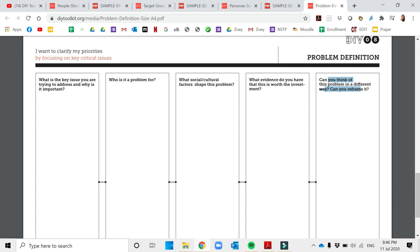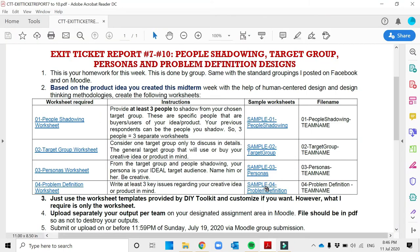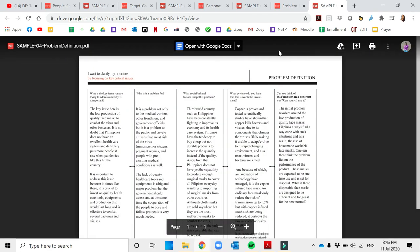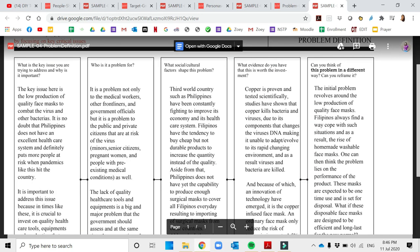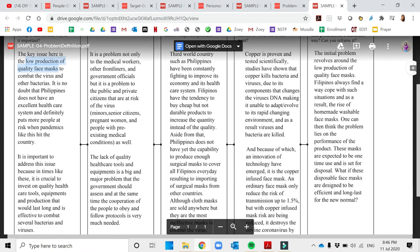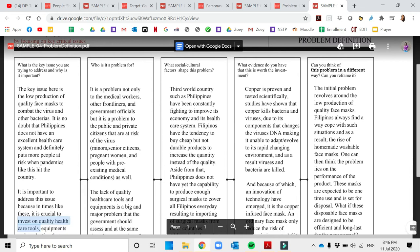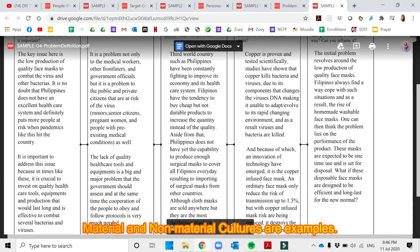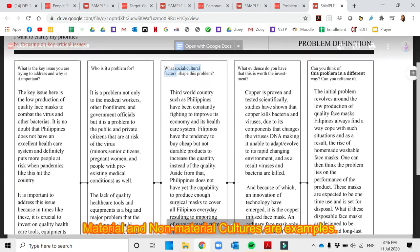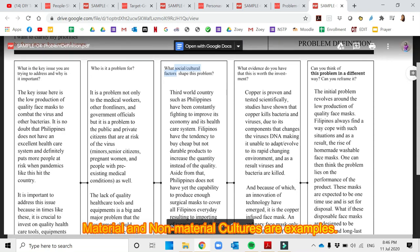Going back to our exit ticket report, this is the example of a problem definition with the same topic, the copper infused mask. Zooming it out, the key issues that they have found is there are low production of quality face masks, that is why they have provided the copper infused mask. Another one, in times of crisis the investment on quality healthcare tools are very important. Who is it a problem for? The medical workers. The social cultural factors they have also discussed here.